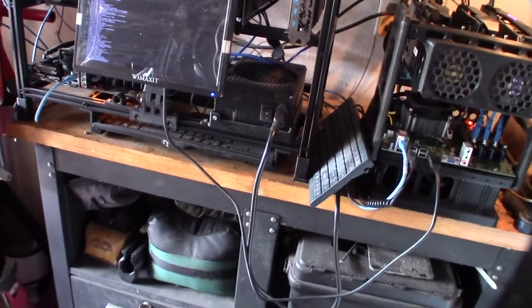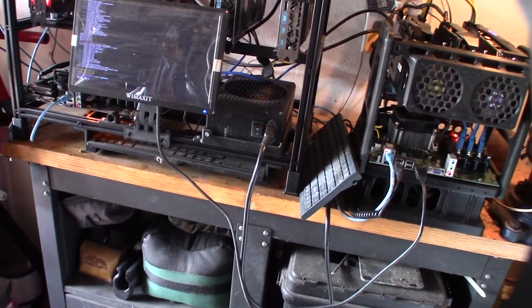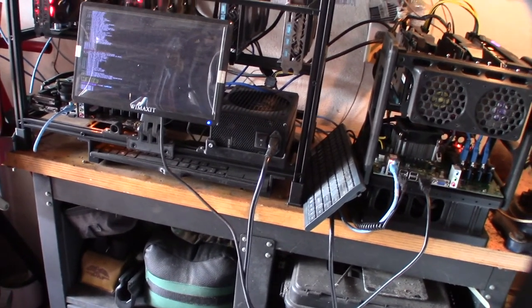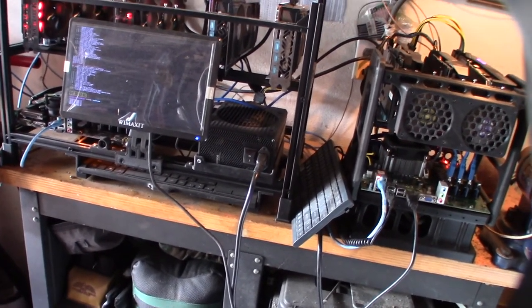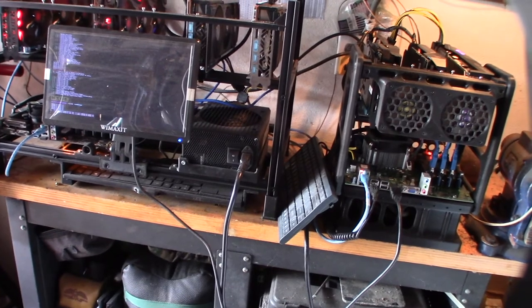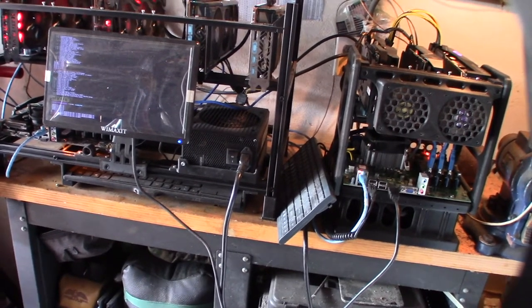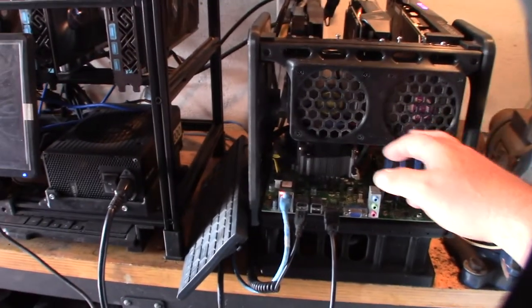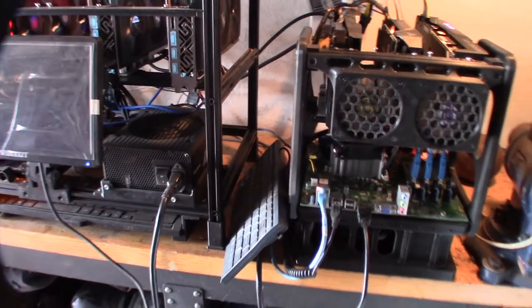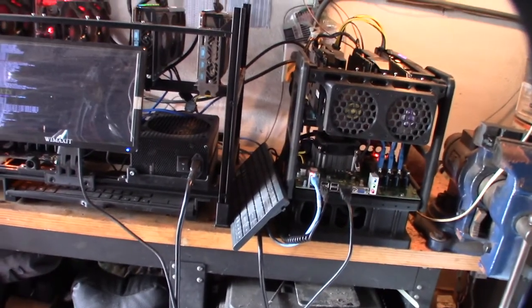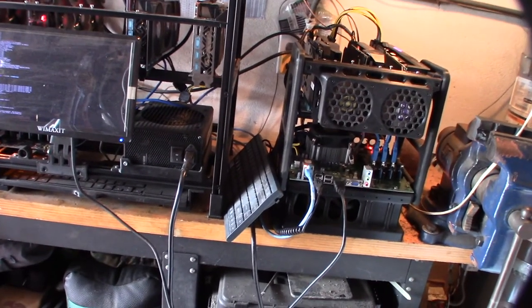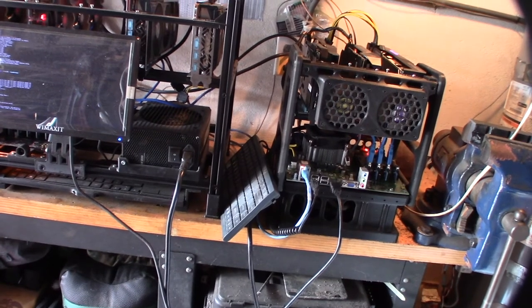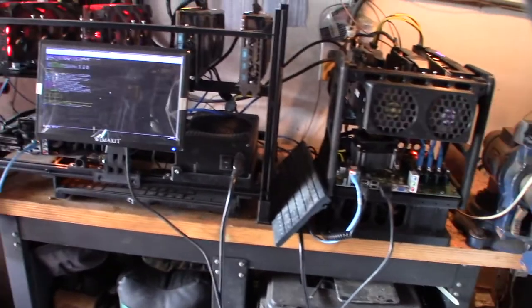In one of my other rigs, the six RX 580s are in a 4U server mount case. For me to get those things cool, I have tons of fans - tons of these 80 millimeter fans. I probably have like five or six in the front and five or six in the back. I have an insane amount of airflow going through it.